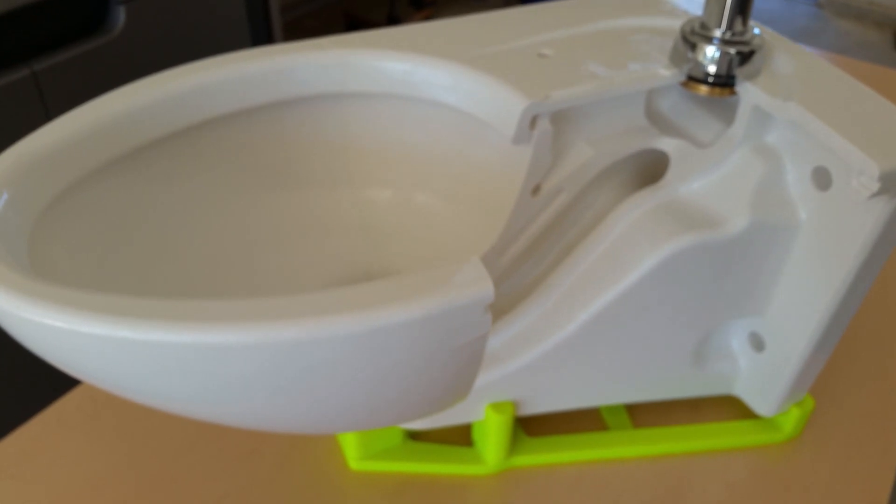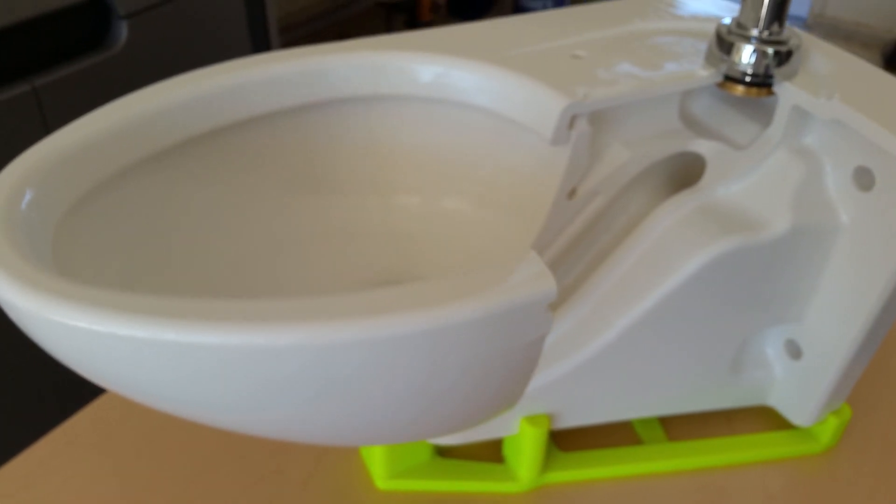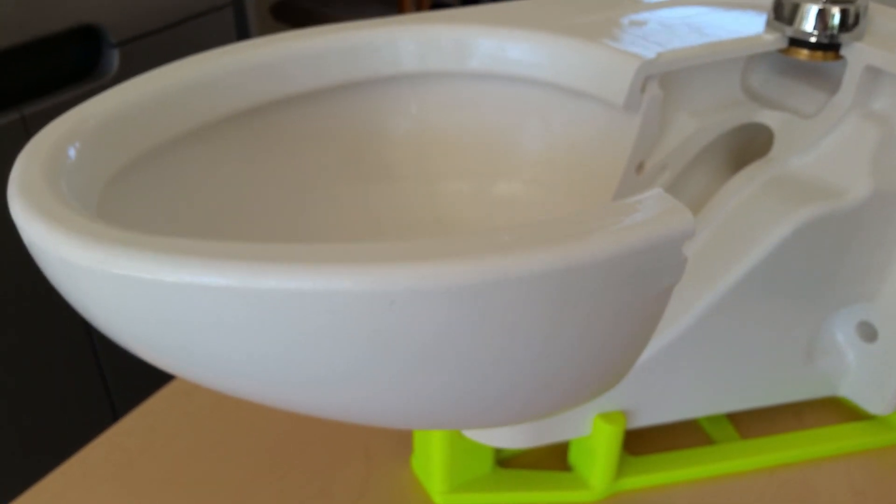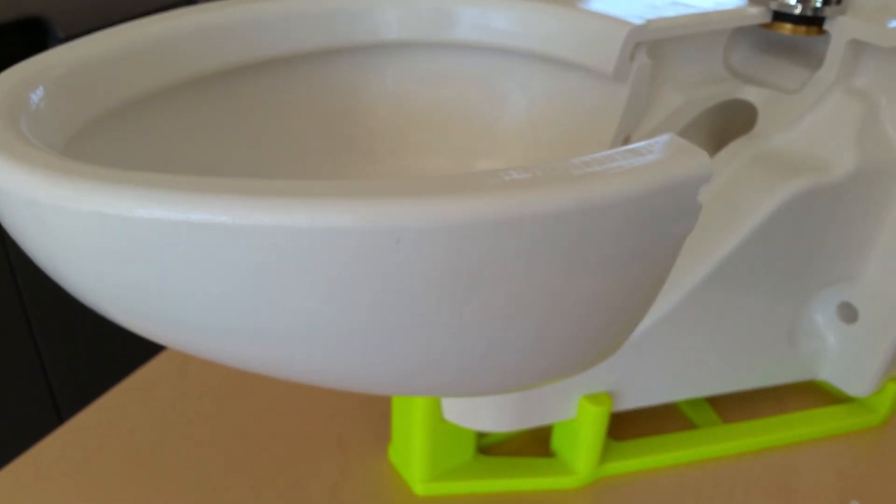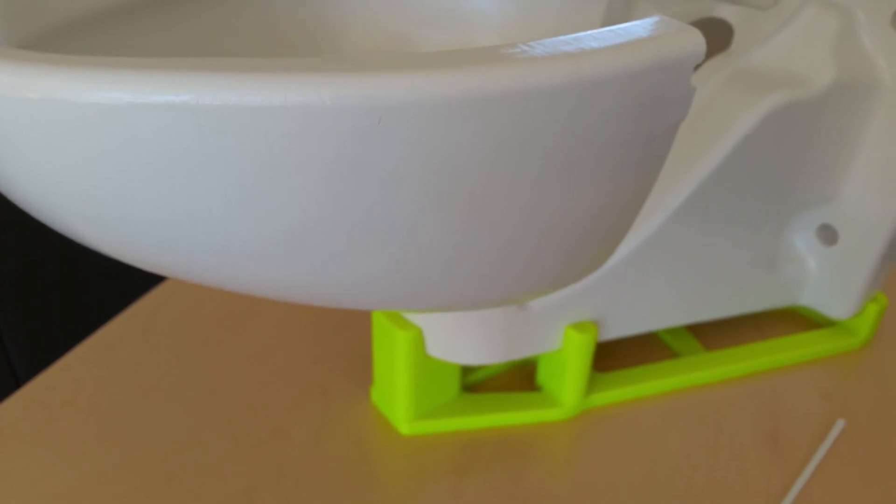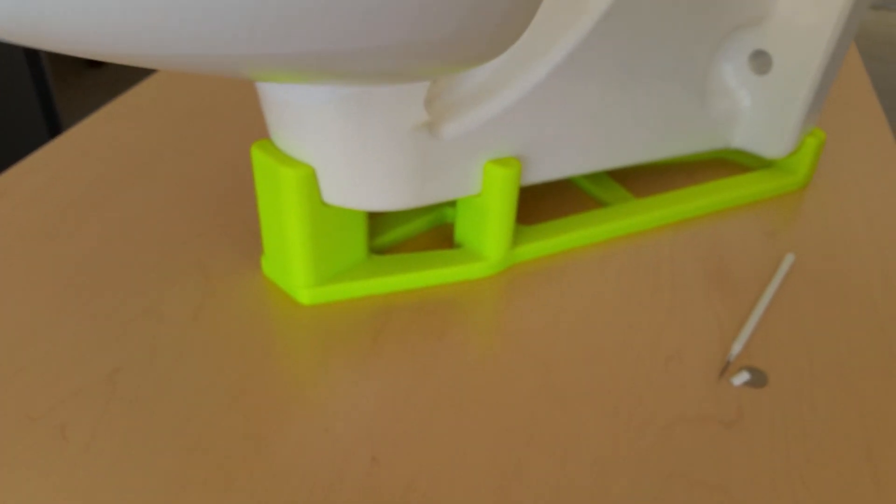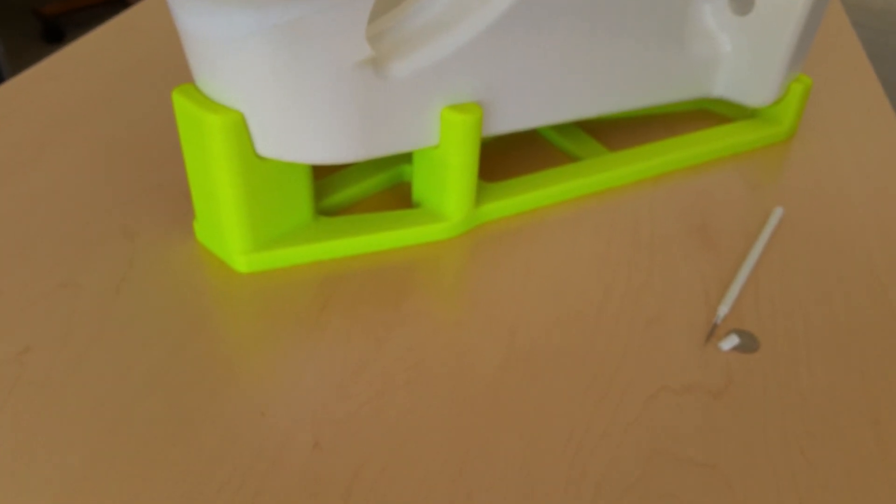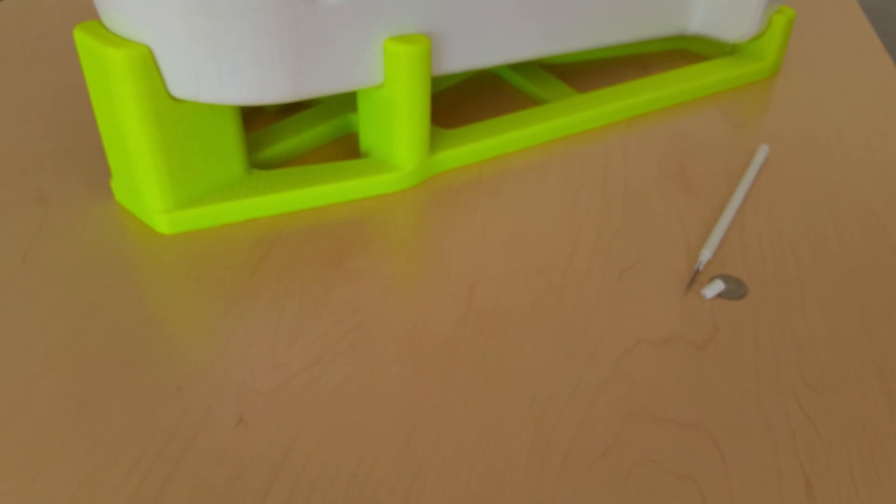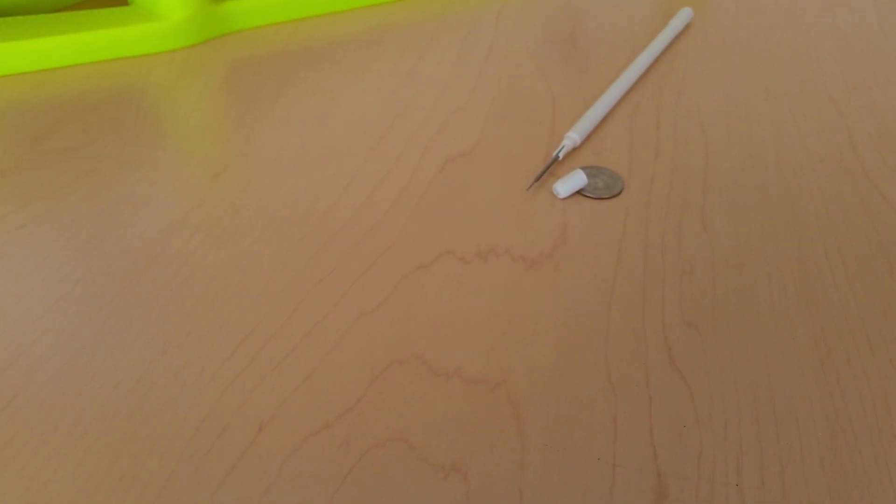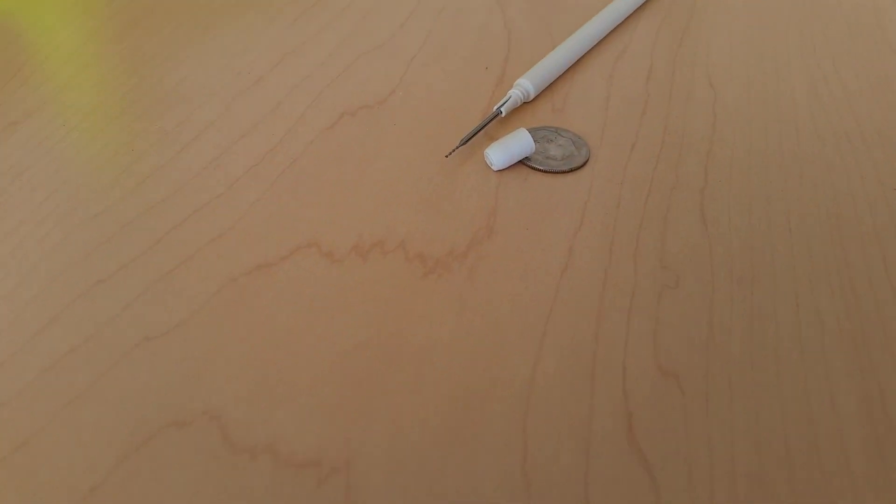The toilet was printed with white ABS and given a gloss finish. The toilet stand was printed with fluorescent green ABS, both done in my Stratasys FDM8000 3D printer.